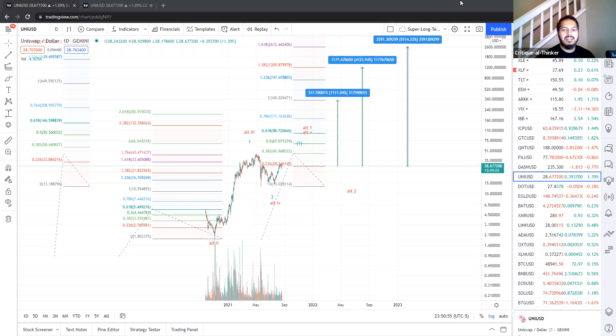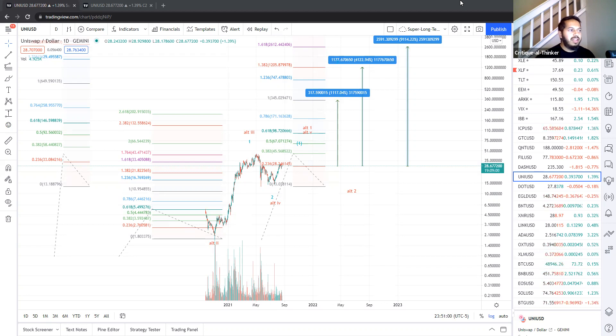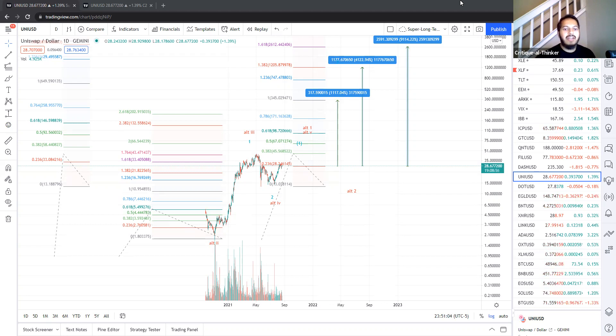Uniswap could be just the 40x return lotto call that you've been looking for, and we have a pretty good setup in place, which I'll go over in a second, but I cannot emphasize enough, this is a very high-risk, high-reward play.